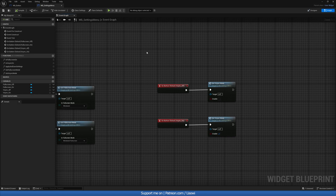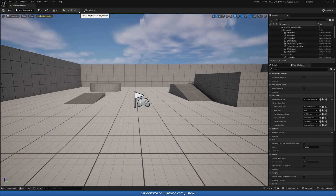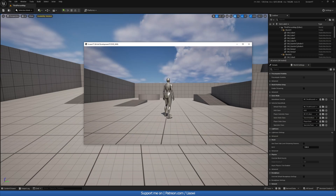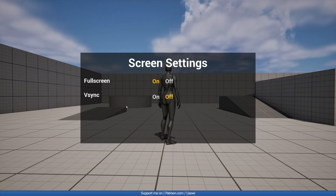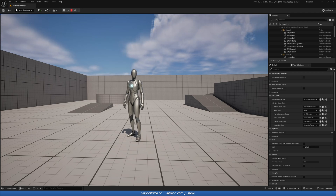All that's left is to test this. Close everything, switch to Standalone mode, and hit Play. Once the window opens, press G — fullscreen is off, V-Sync is off. Turn them on and they activate correctly. This is it for the video — I hope you enjoyed it, leave a like, and as always, happy developing!